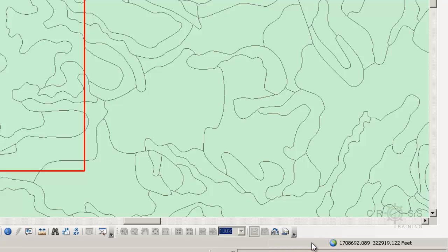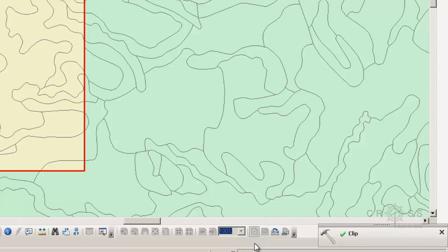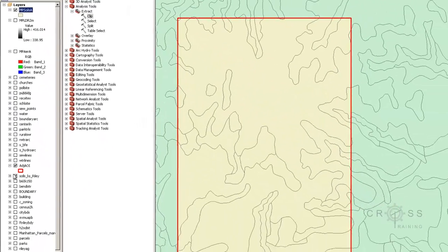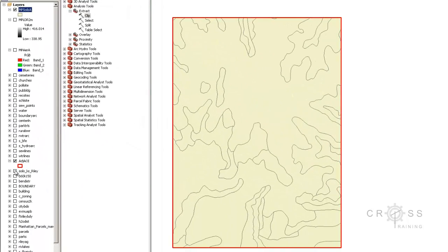After it's done processing, we usually get a window prompting us if we want to add it as a layer to our data frame, or it just appears there like it did in this case. And we see that the Clip Tool was successful because we have a green checkbox here. So I'm going to turn off the bigger soils so we only see the smaller soils.